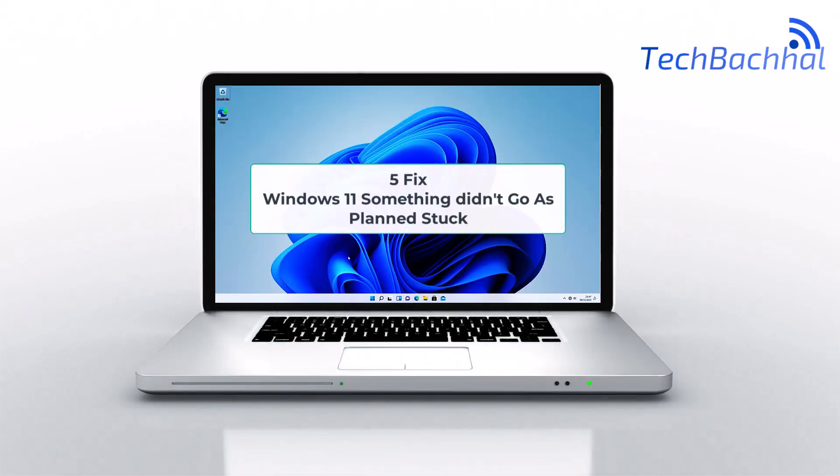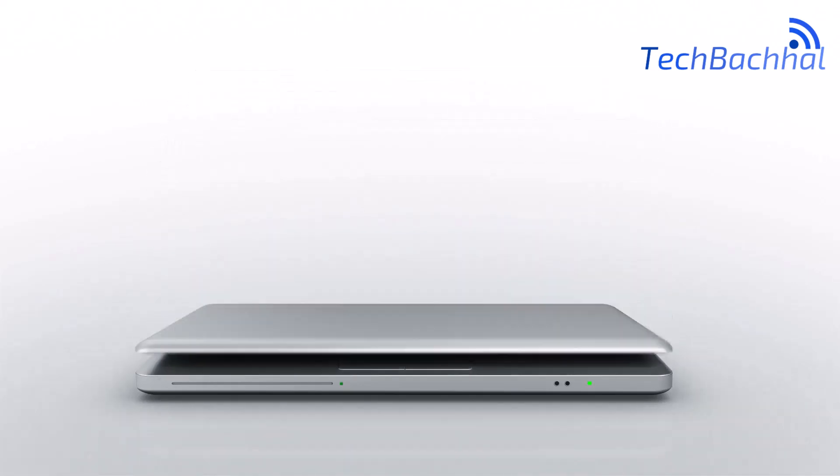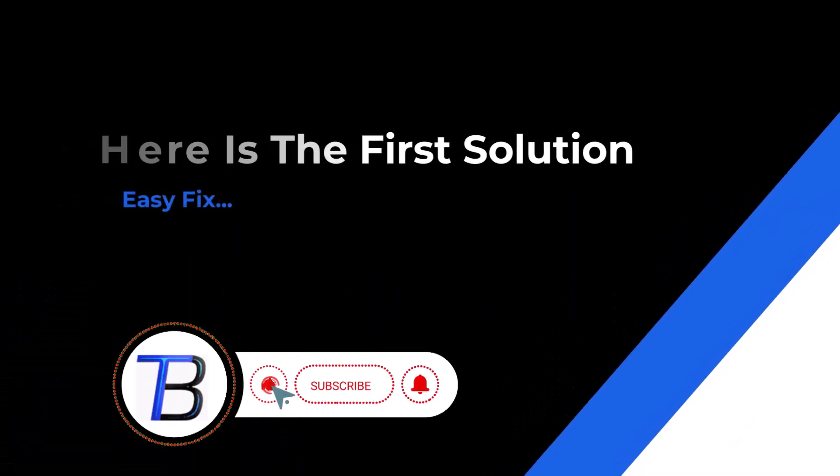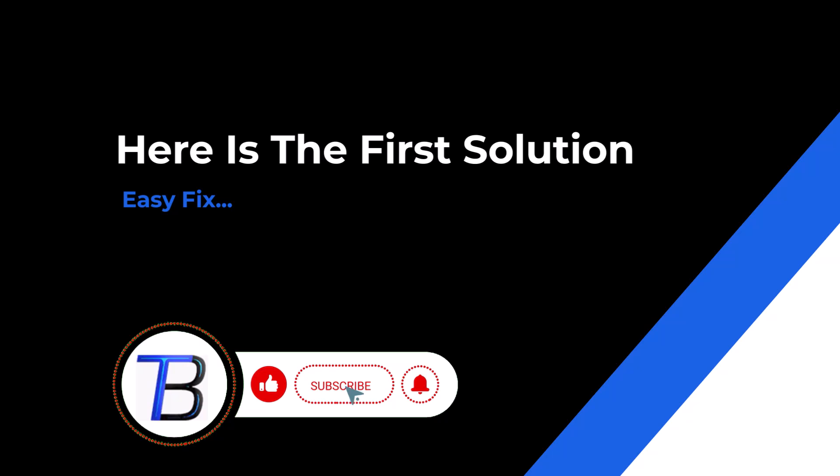Having trouble with the something didn't go as planned message in Windows 11? Let's quickly walk through fixing this issue so you can get back to work without any frustration.